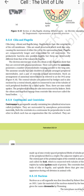Cilia (singular: cilium) and flagella (singular: flagellum) are hair-like outgrowths of the cell membrane. Cilia are small structures which work like oars, causing movement of either the cell or the surrounding fluid. Flagella are comparatively longer and responsible for cell movement. Prokaryotic bacteria possess flagella, but these are structurally different from those of the eukaryotic flagella.